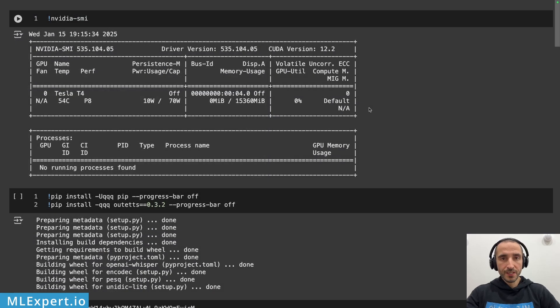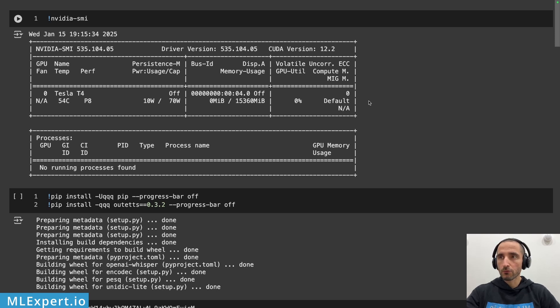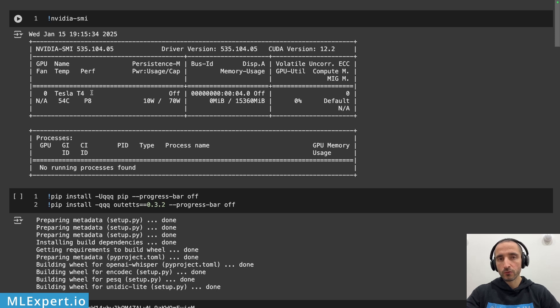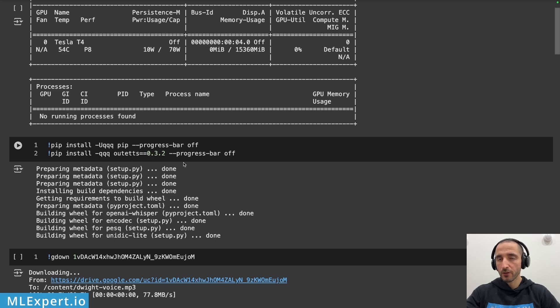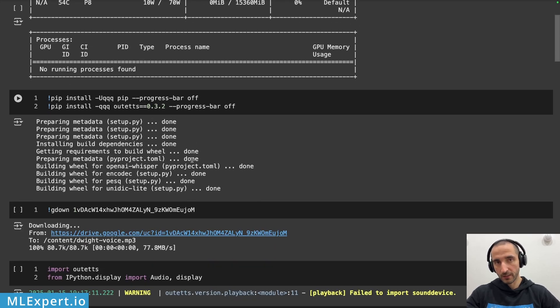For this demo I'm using a Google Colab notebook with a T4 GPU which will be more than enough to run the TTS models. I'm also installing the latest version of the Out TTS library which is 0.32, the latest one available at this time.